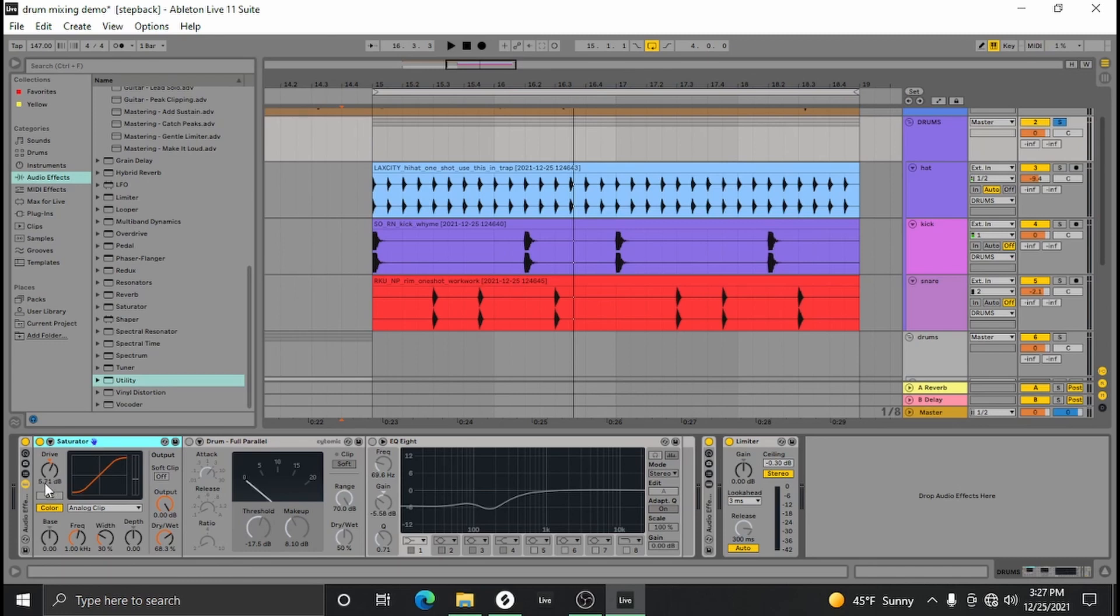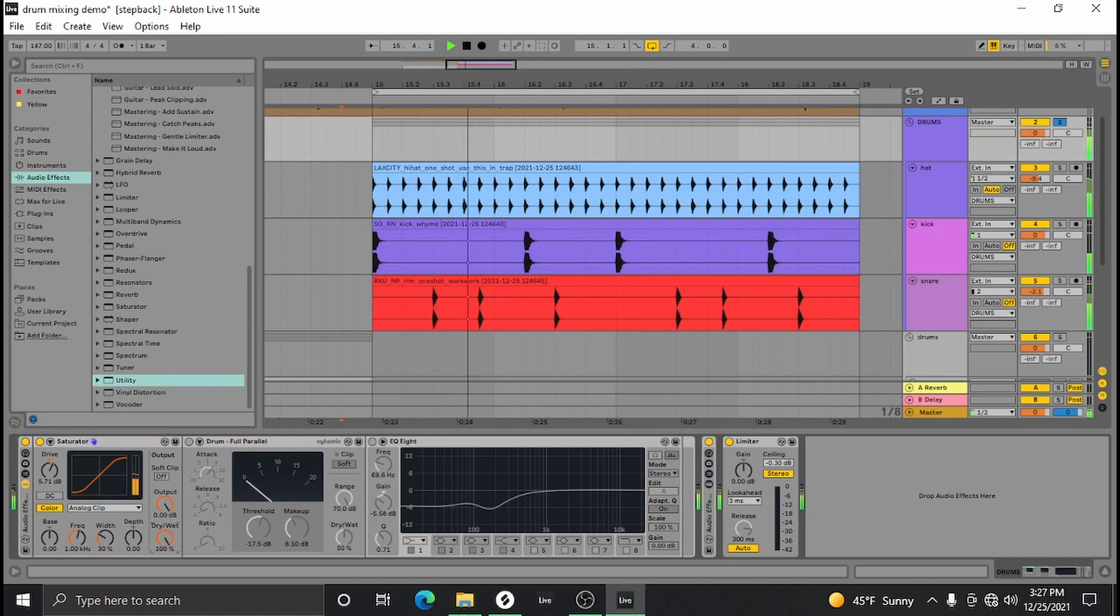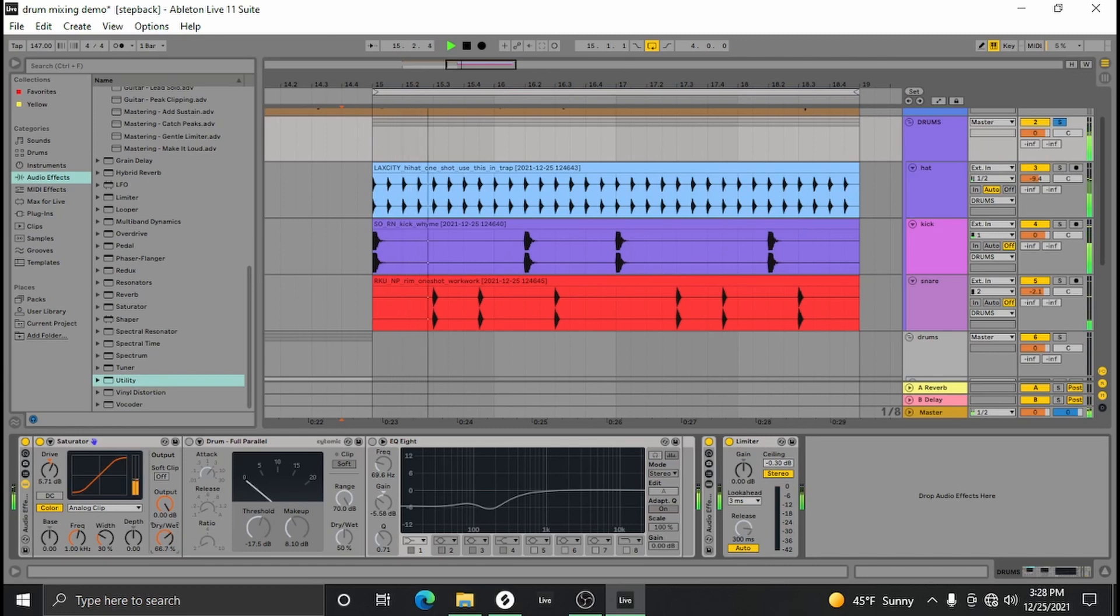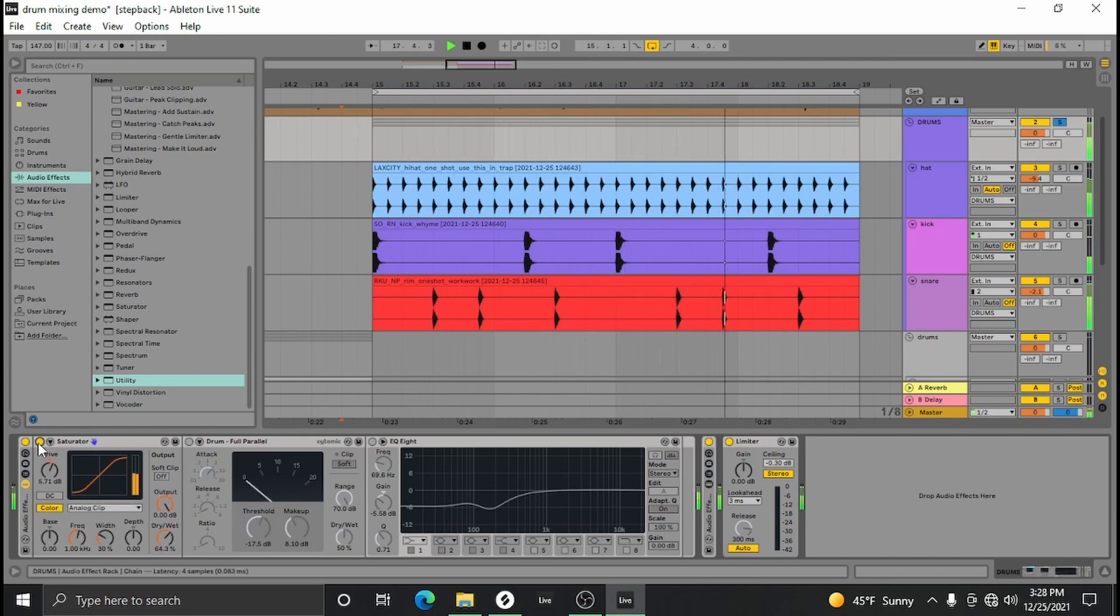Now just bump it up a few dB and then kind of dial back the dry-wet and find a good spot. 100% is going to be a lot most of the time, but it's kind of contextual. You just kind of want to glue things together a little bit.